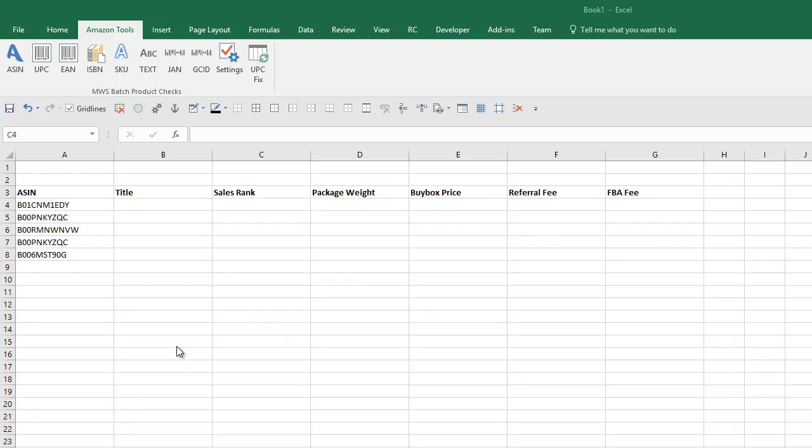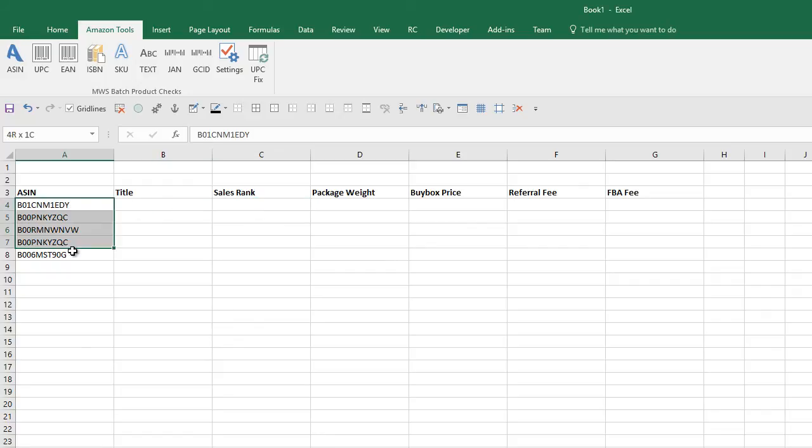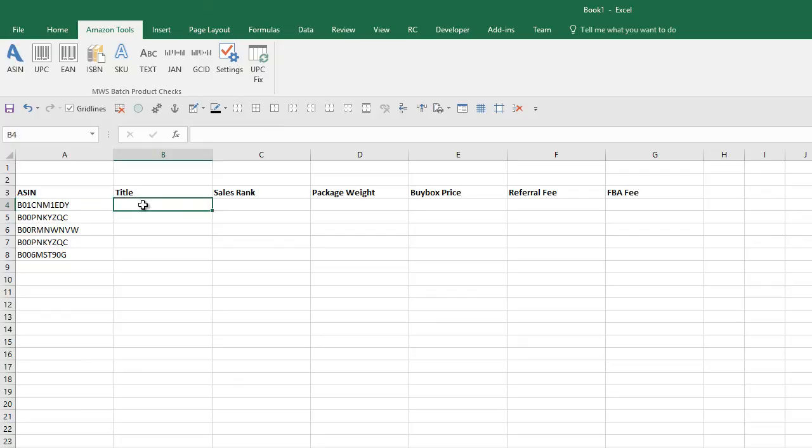There are lots of Excel functions, and if you have a look on the website on the main page, there's a link to a list of Excel functions that you can reference. But to show you how it works, let's say we have a whole bunch of ASINs here. Let's say we want to bring back the product title.